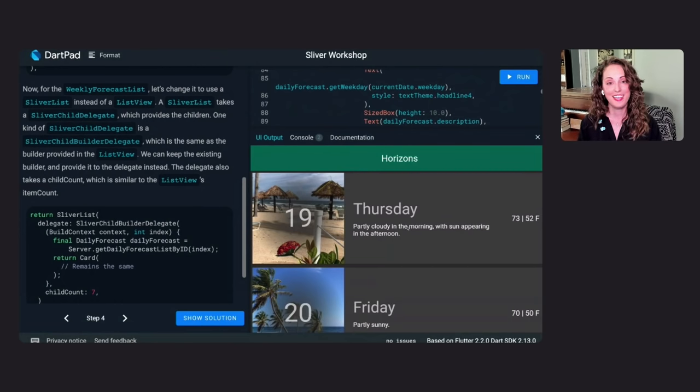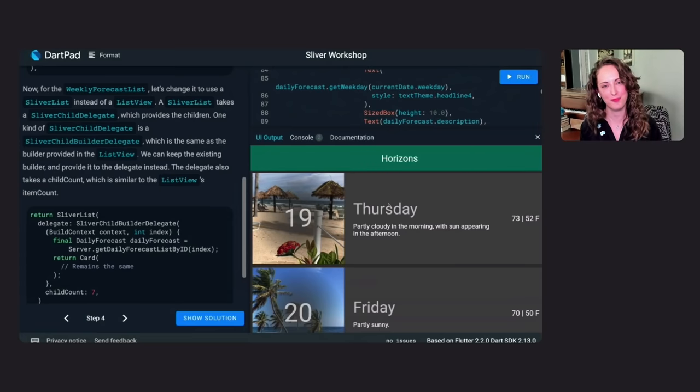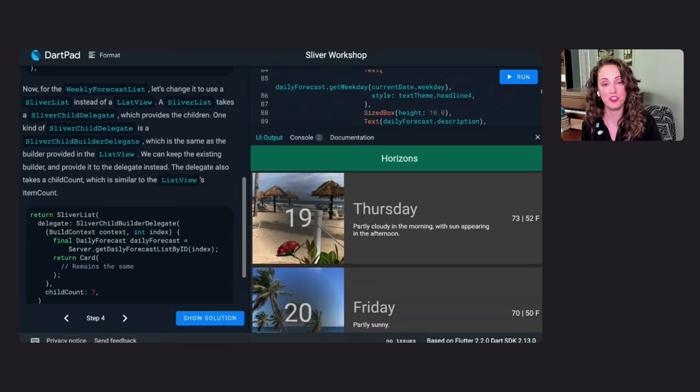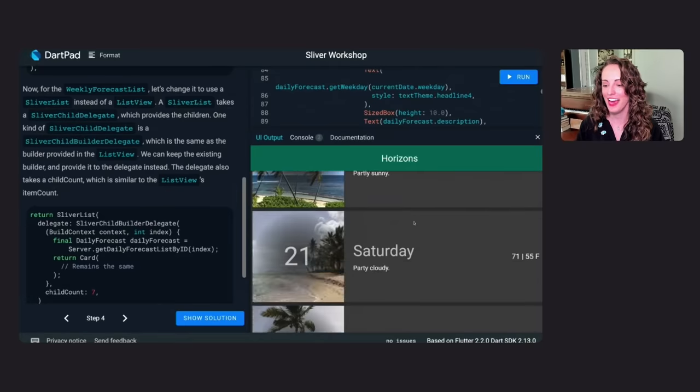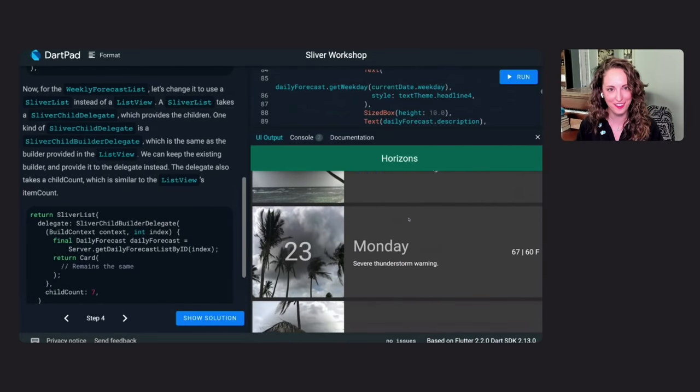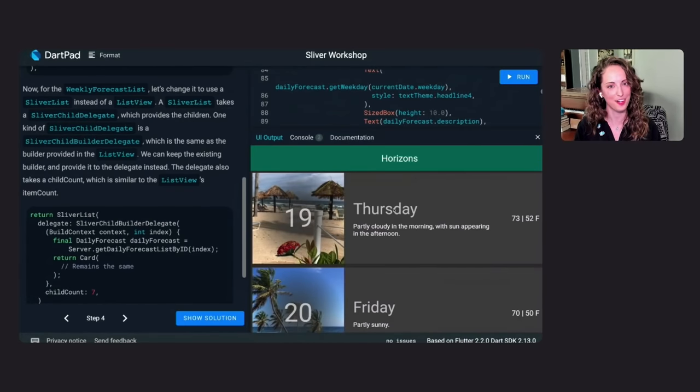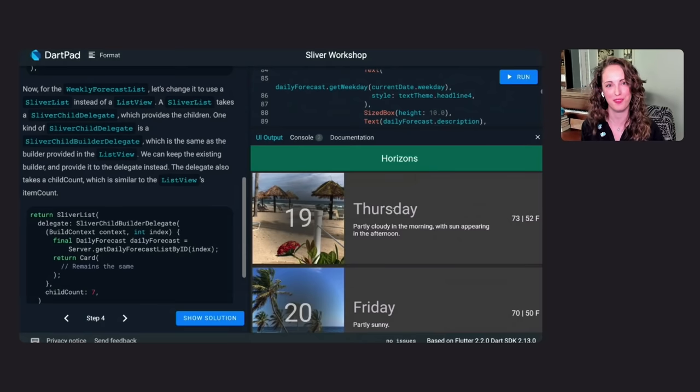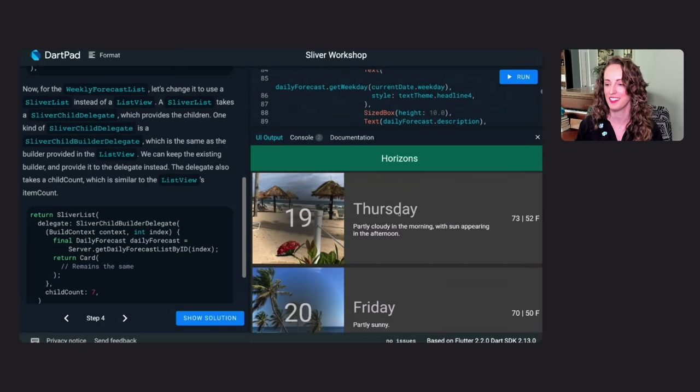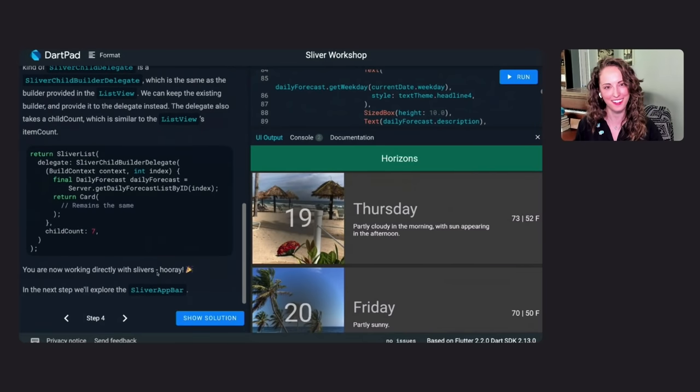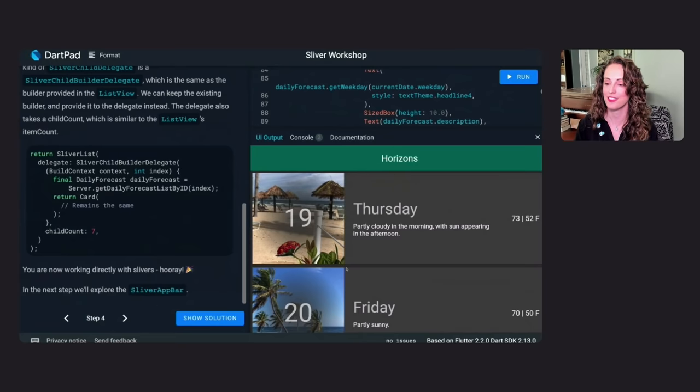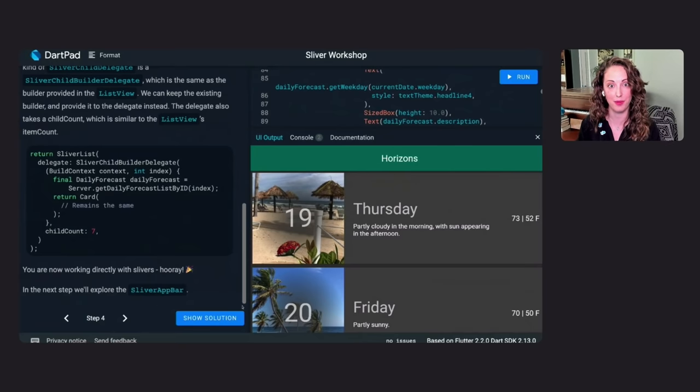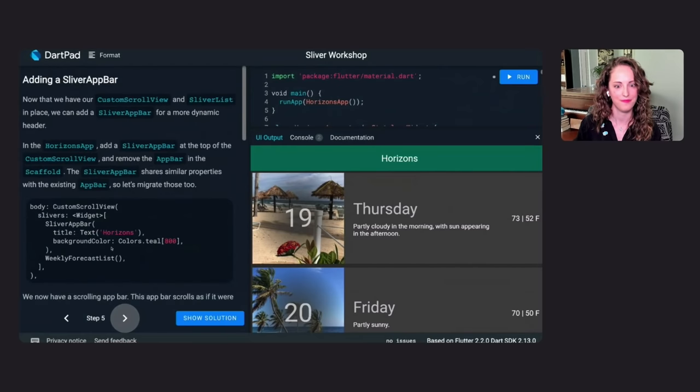Let us run this and take a look. It's the same again. Again, we did not expect a visual difference here. Instead, we have changed to using different tools and different widgets to get the same result. And now that we are working directly with Slivers, we can explore doing something like the Sliver app bar to have a much more dynamic experience here at the top of our scroll view. So now that we are working directly with Slivers, hooray, and congratulations to us, let us move on to step five, where we can start playing with the Sliver app bar.